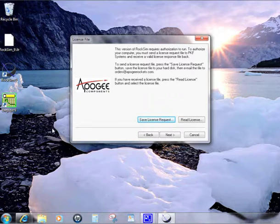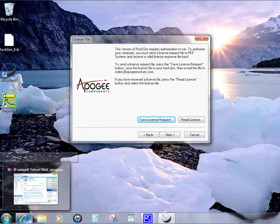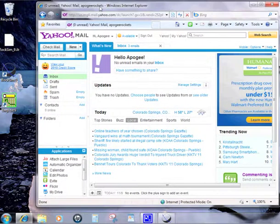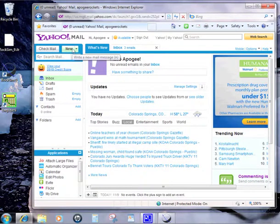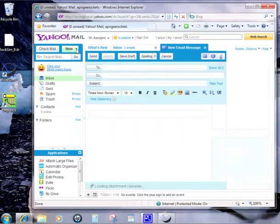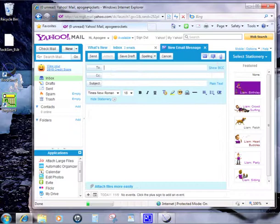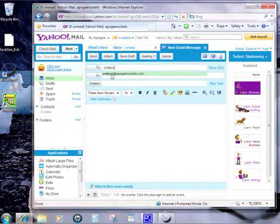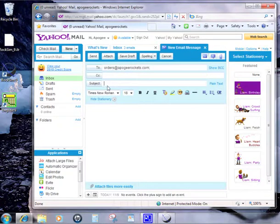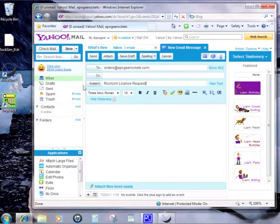What we do is we run it through a key generator that allows us to unlock it for you. I'm going to open up a mail program. I'm just using Yahoo Mail right now. Whatever mail program you use will be fairly similar. I'm going to create a new email here, and this needs to be sent to us. This is where you do need our email: orders at apogeerockets.com. What you'll say is RockSim license request.